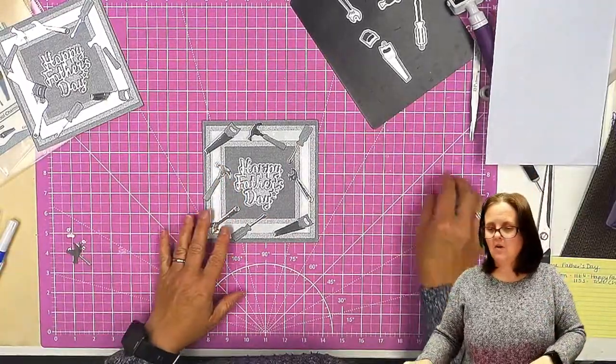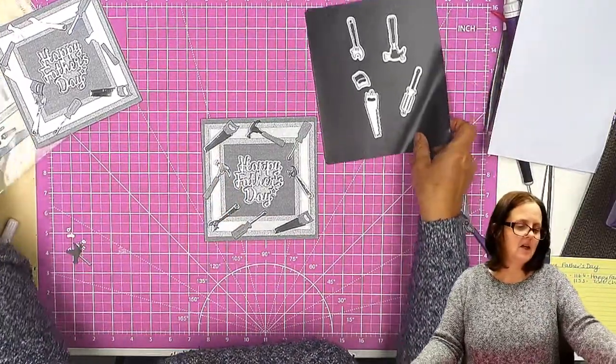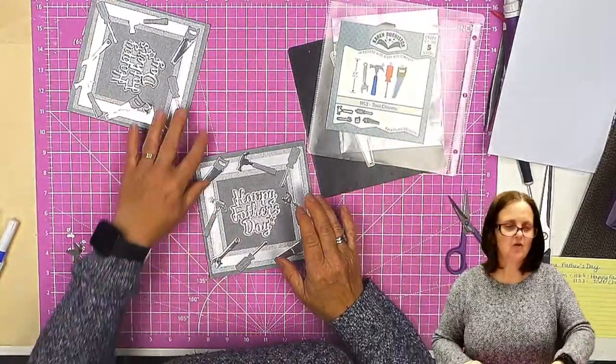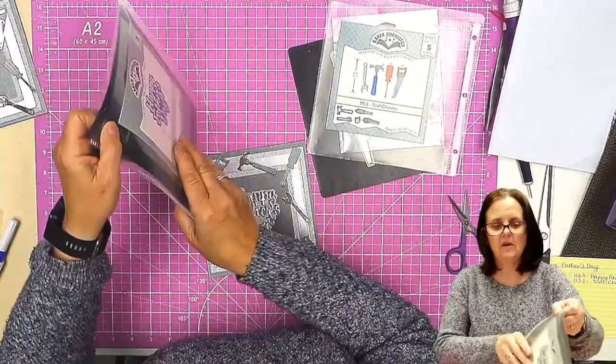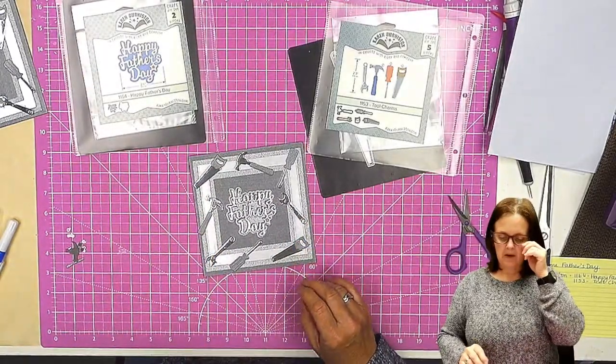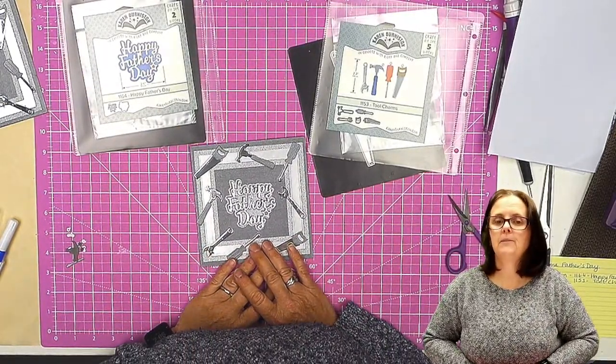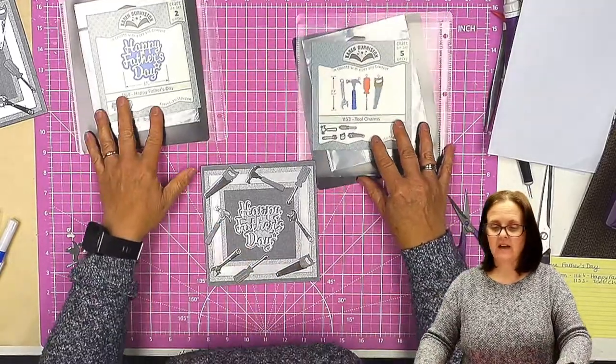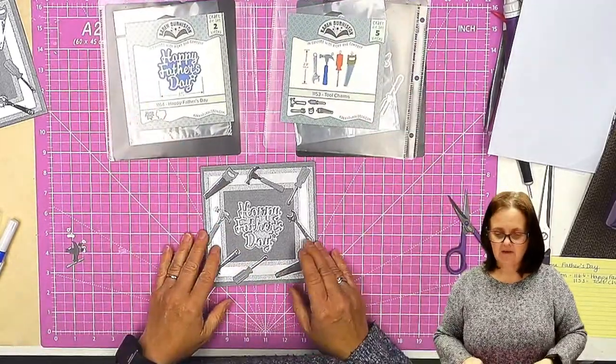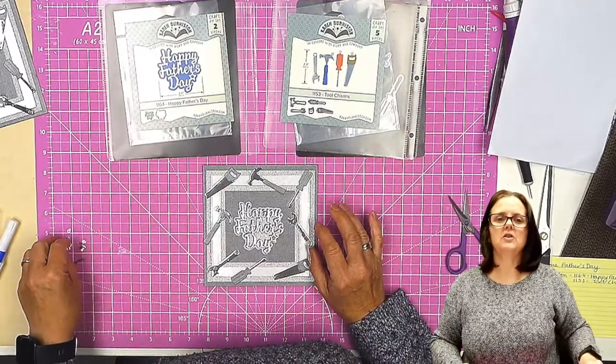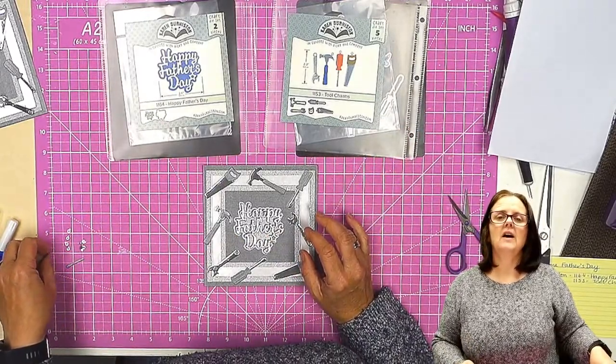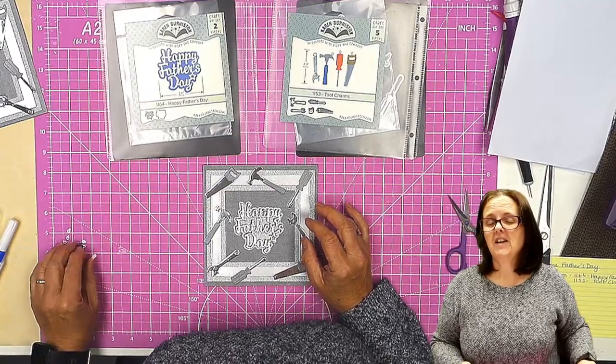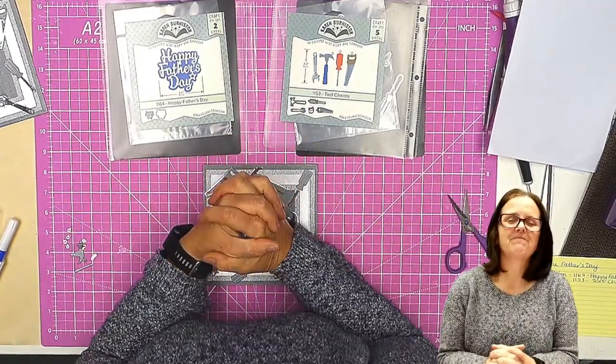We used the Karen Burniston 1153, the tool charms, and we used 1164, the Happy Father's Day sentiment. Have a look on our channel because I have done another different card with this in a toolbox. And subscribe so that you get updated whenever we release new videos. Thank you for joining us.